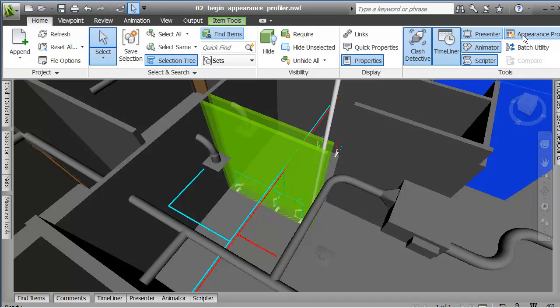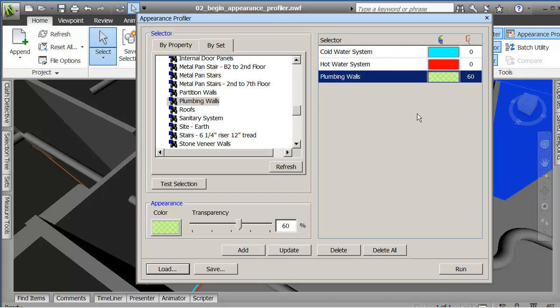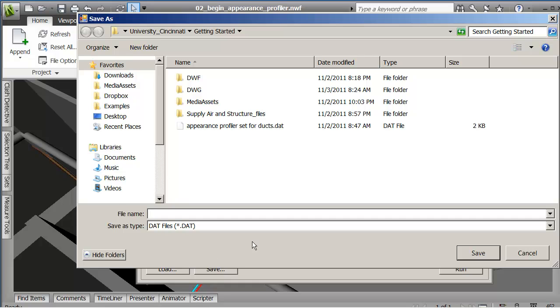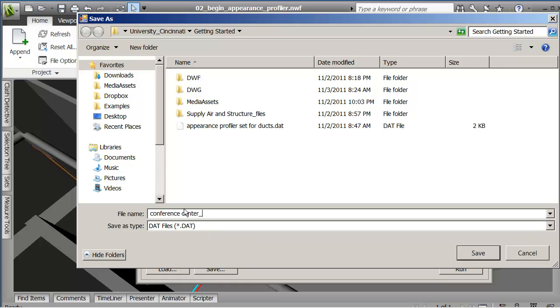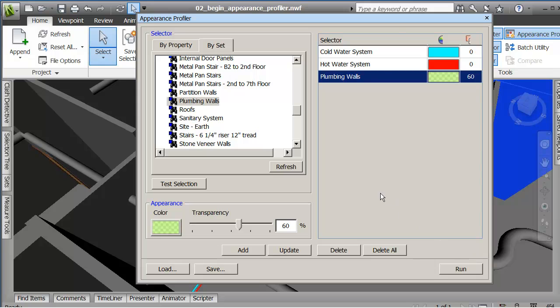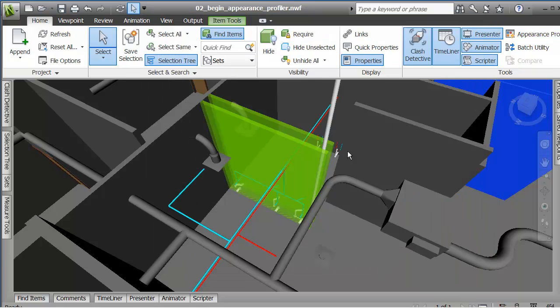One last thing on there is that you see that you can load and save. So I could save this out again and say conference center, example, save it out. And that way, again, I only need to create this one time and then bring it in another project that has similar systems and I don't need to reinvent the wheel every time I come in here.